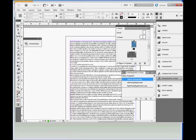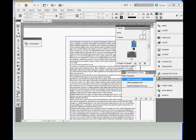InDesign master pages are used to put repeating elements on document pages. Page numbering is best done using master pages. So we're going to quickly step through how to do that.